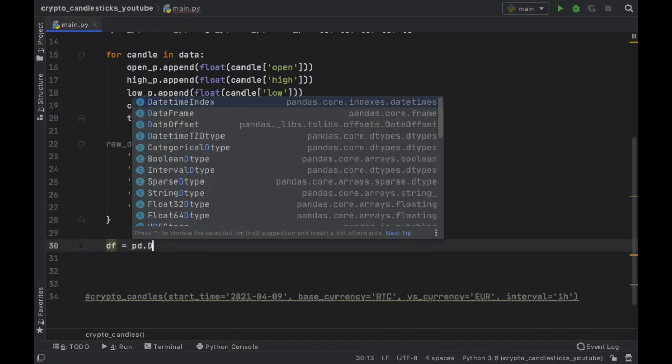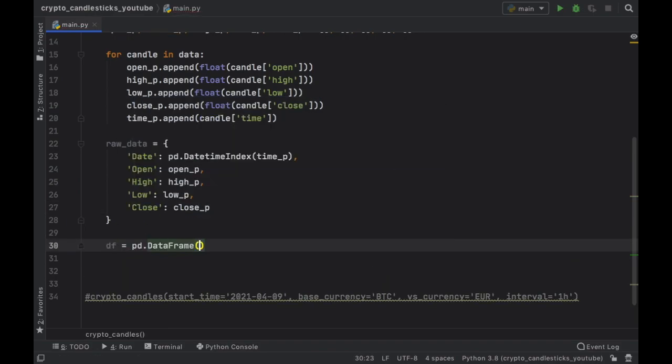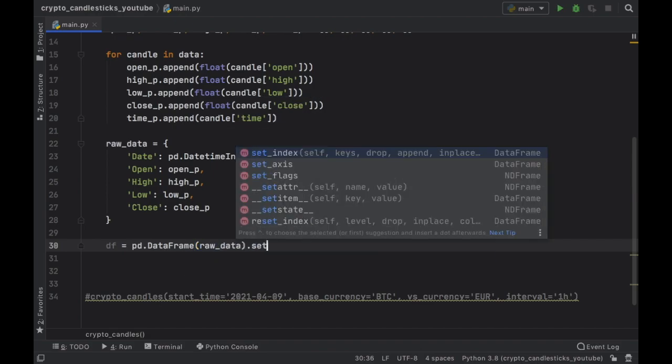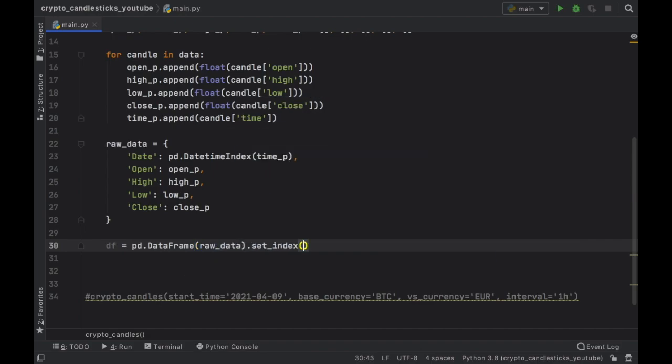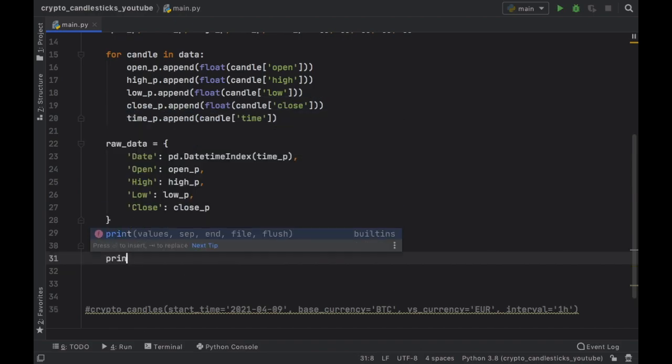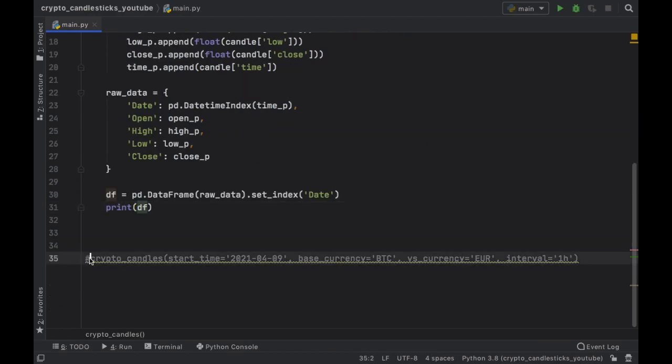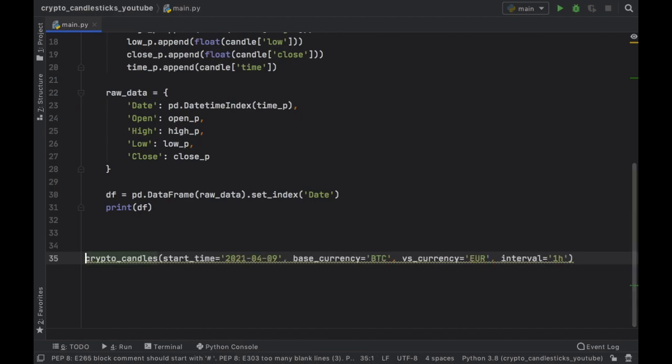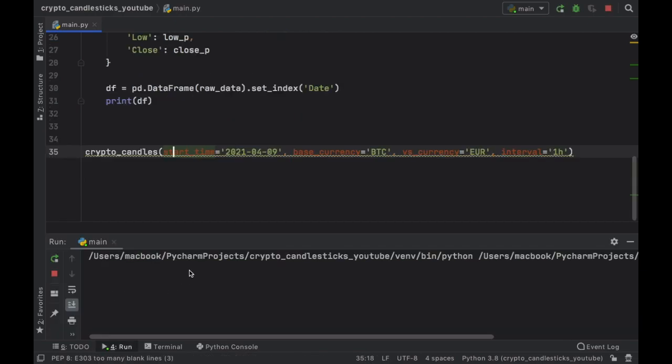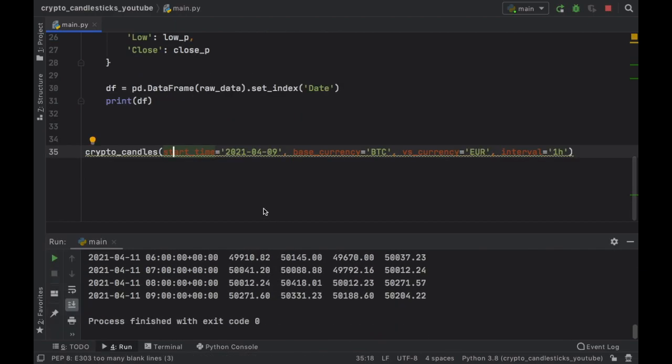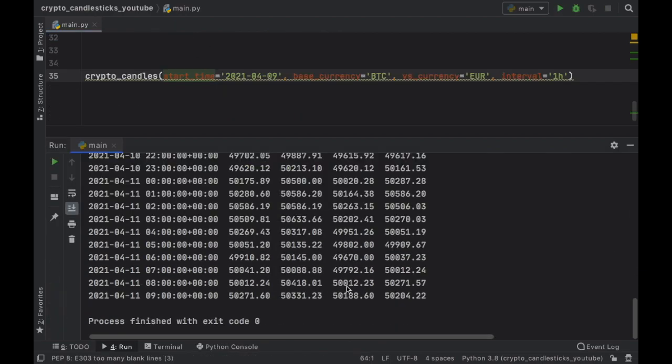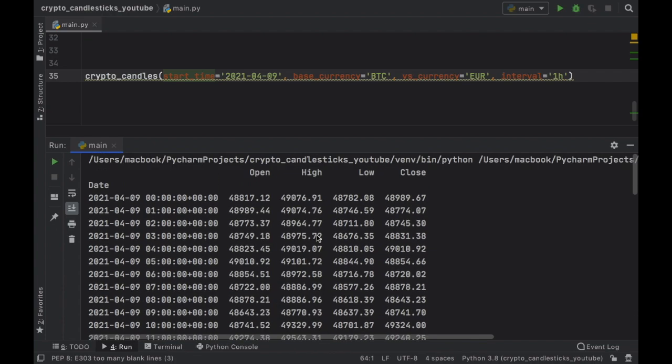So PD data frame is going to equal the raw data. And we have to set the index to the date, then we can go ahead and print this so we can see what values we got and how it cleaned up the data. So let's go ahead and uncomment this again, and click on save or click on rerun.